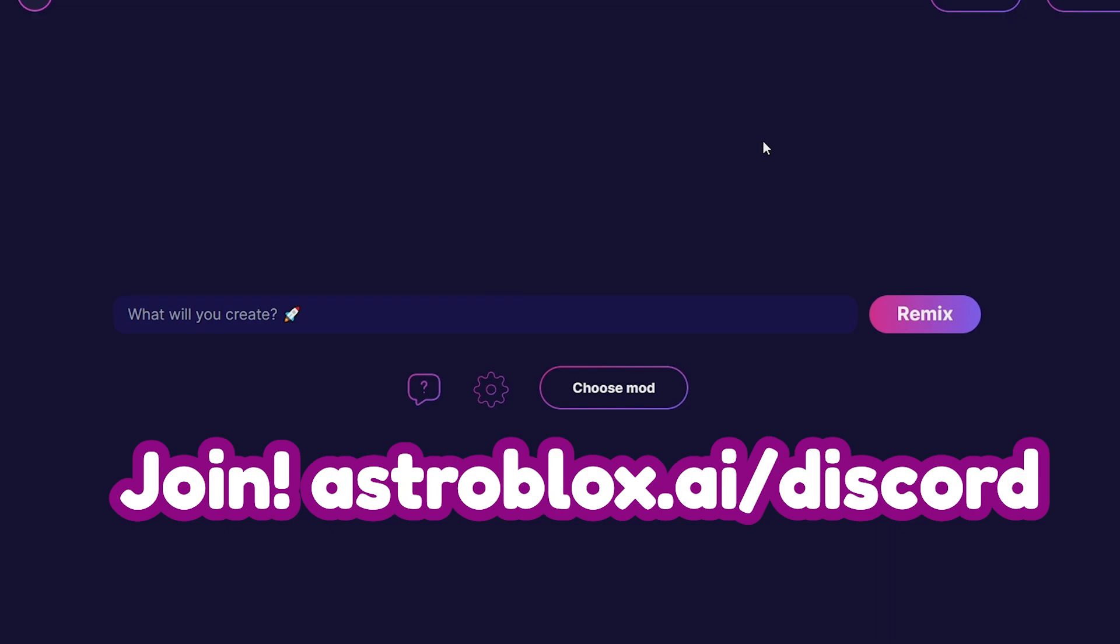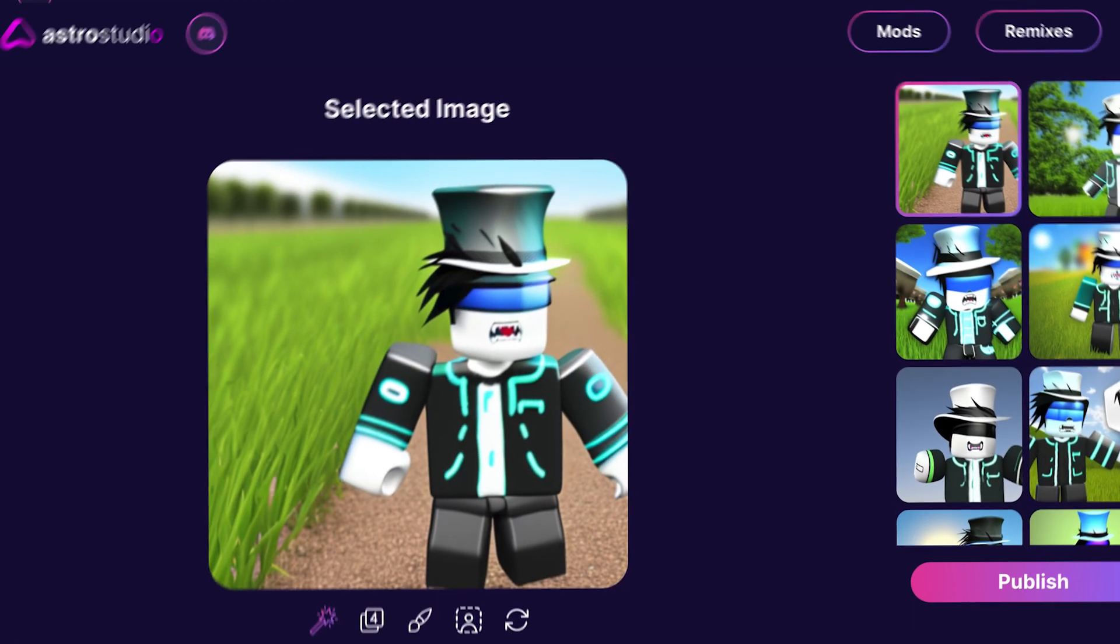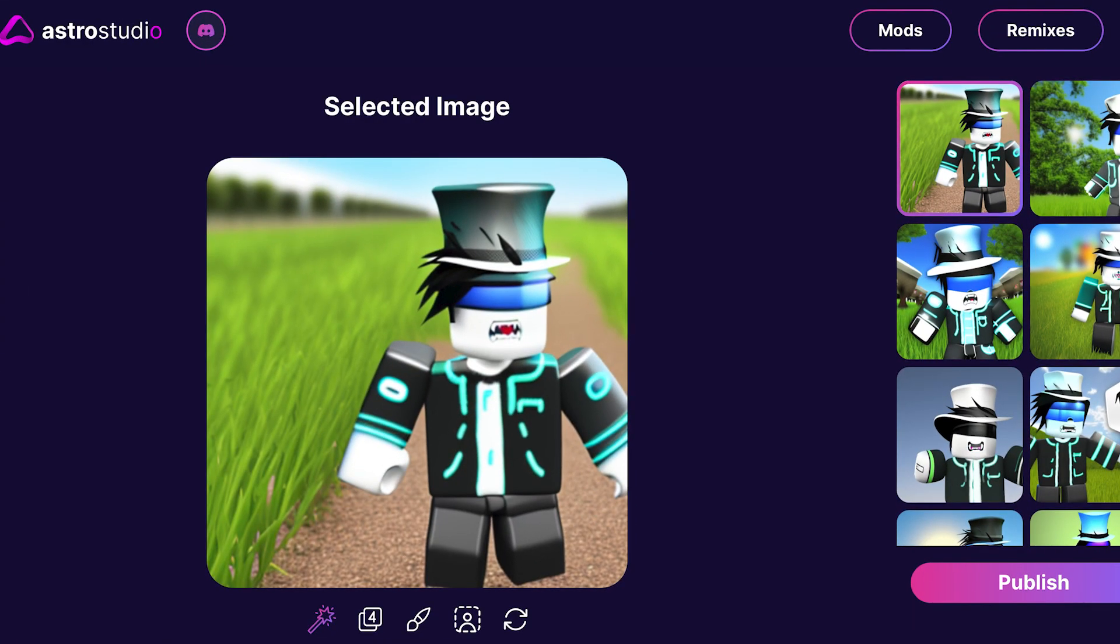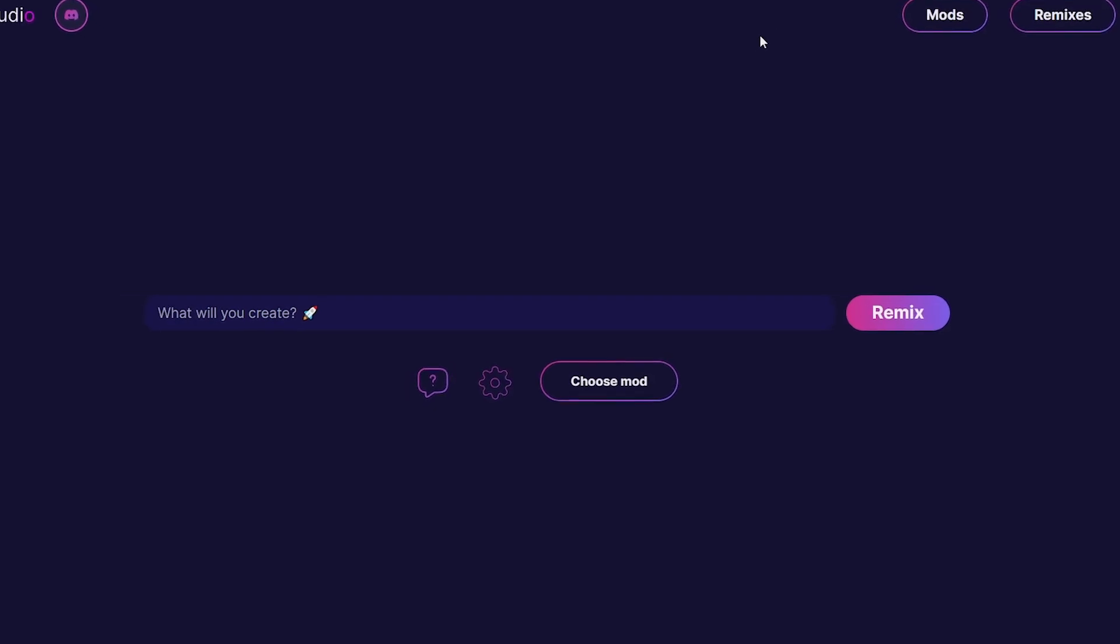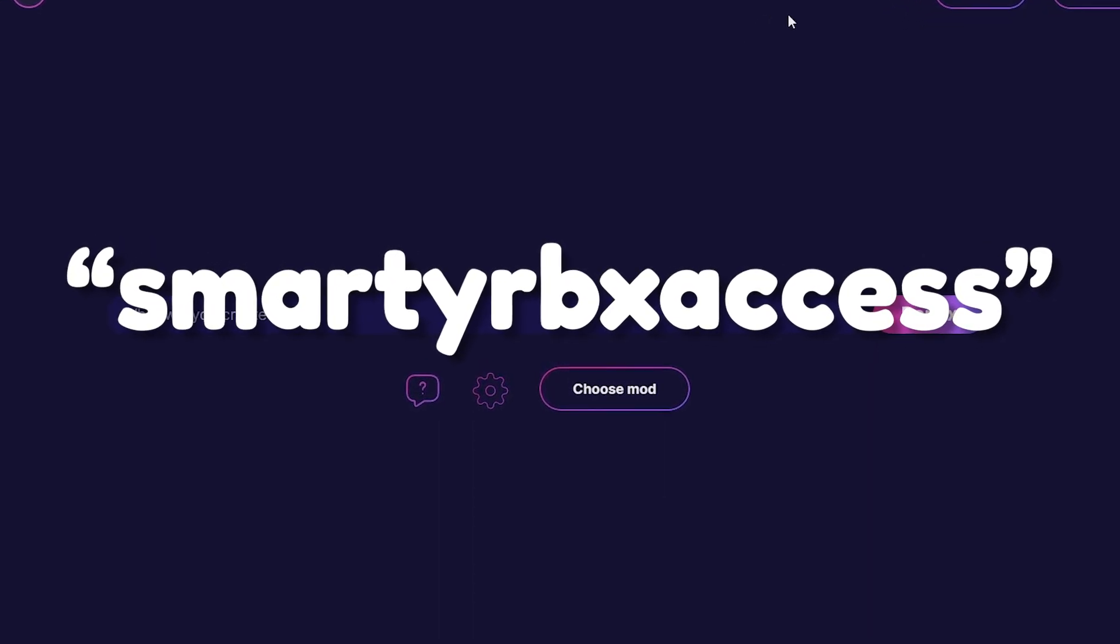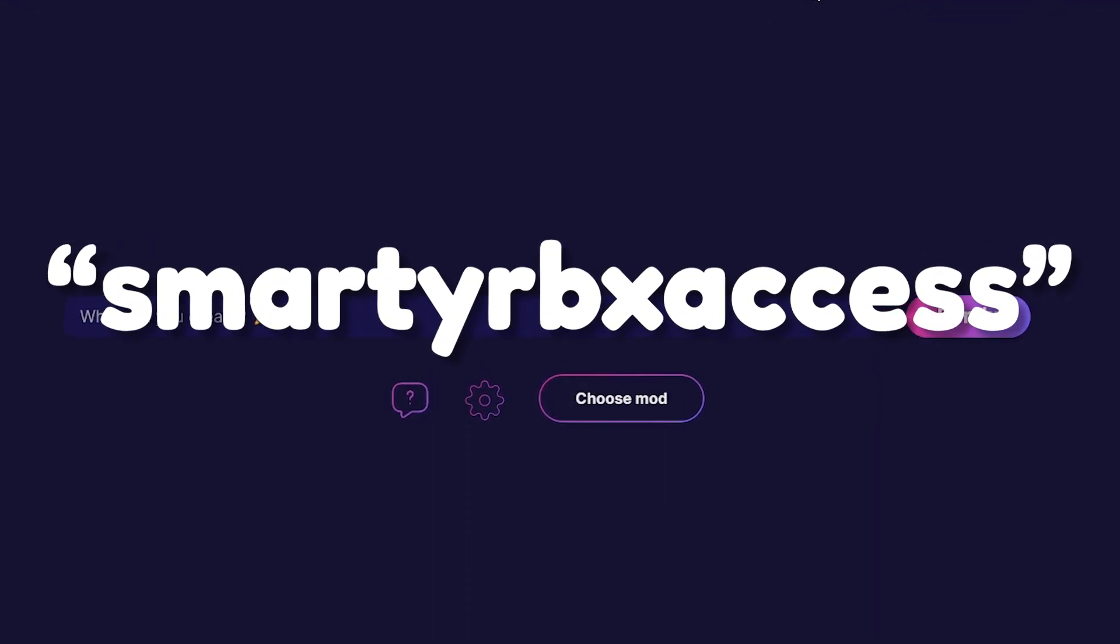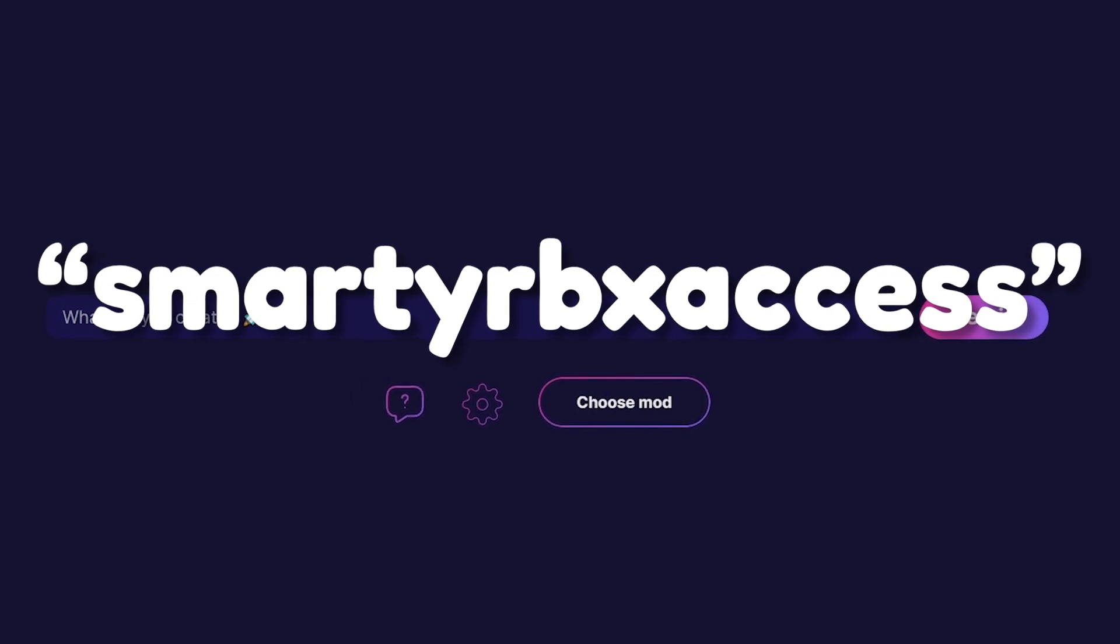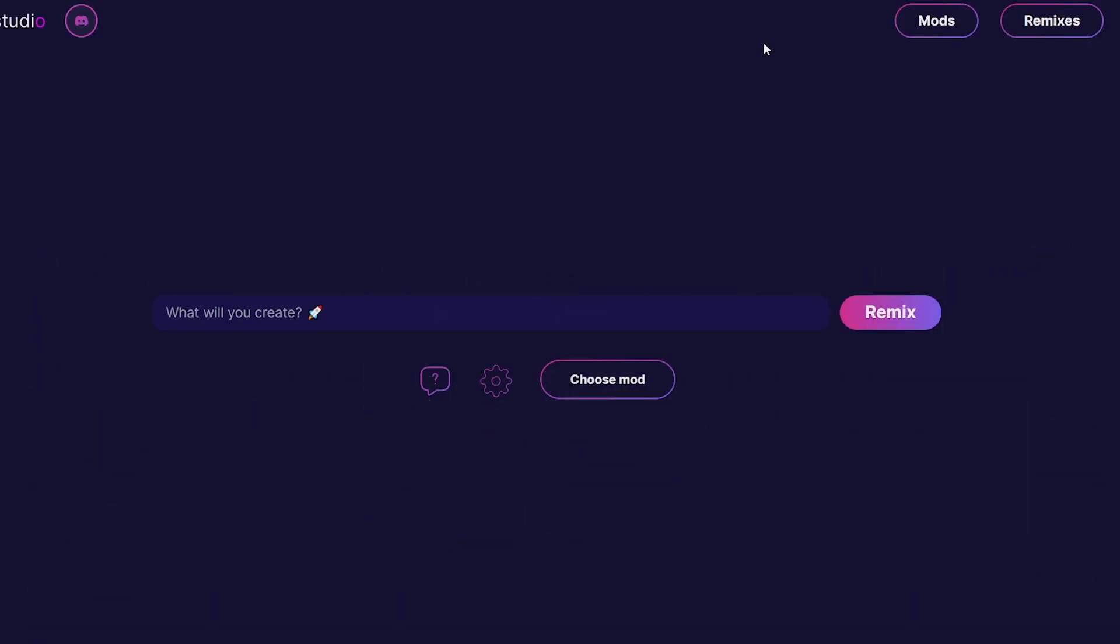This video is actually sponsored by AstroBlocks, which is insane because this is our first sponsor. I have a special code - smarty rbx access - for some of the first people to sign up. You can type in that code and get access to AstroBlocks with my code.